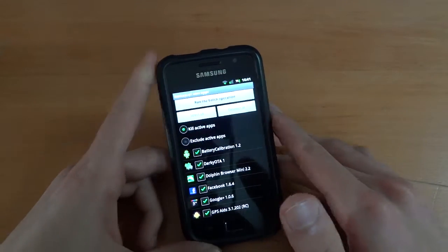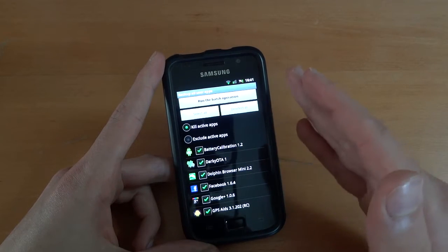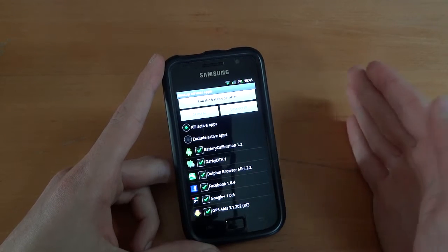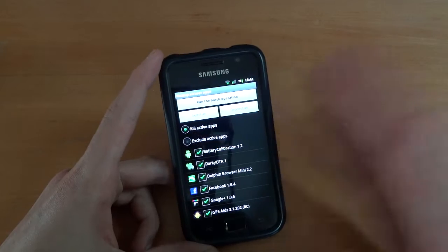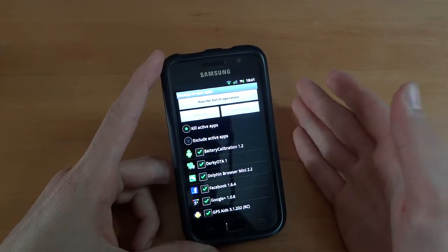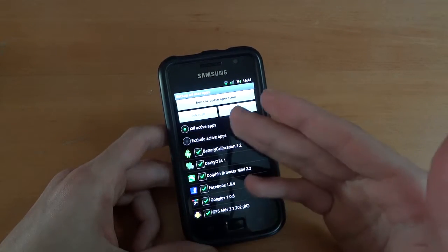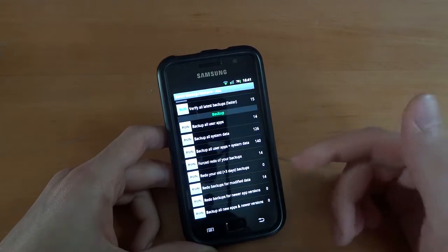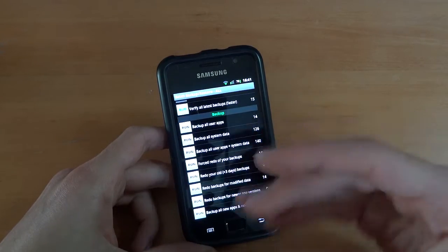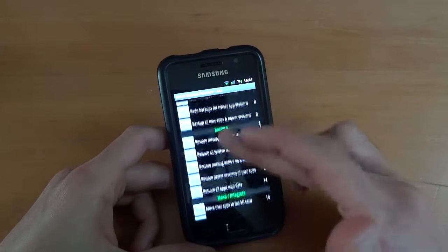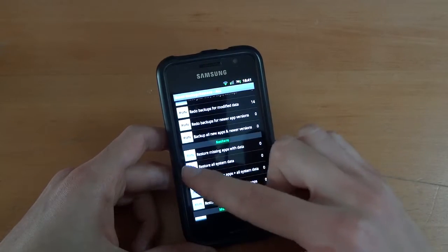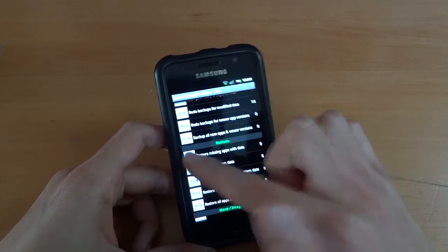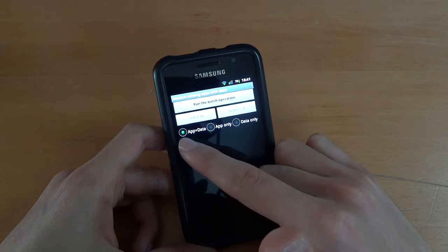For example, if you're coming from Froyo and you go to Gingerbread, and you do this backup, when you try to restore missing apps, it will come up with app plus data, app only, or data only.